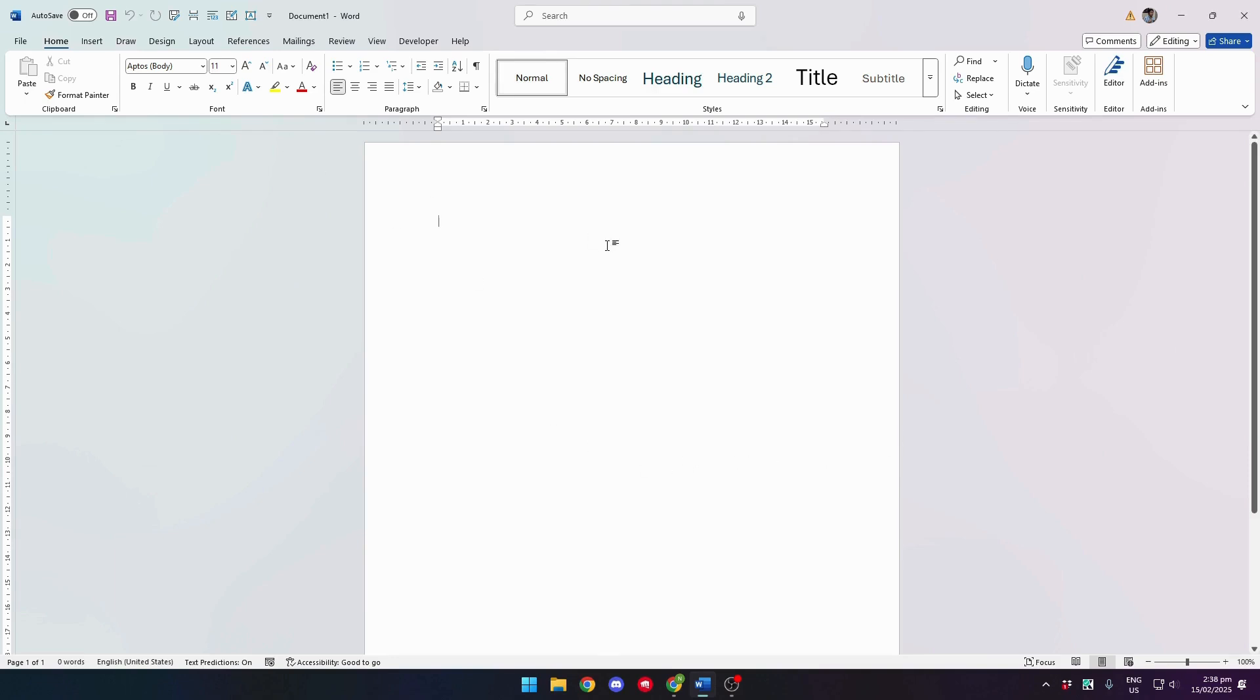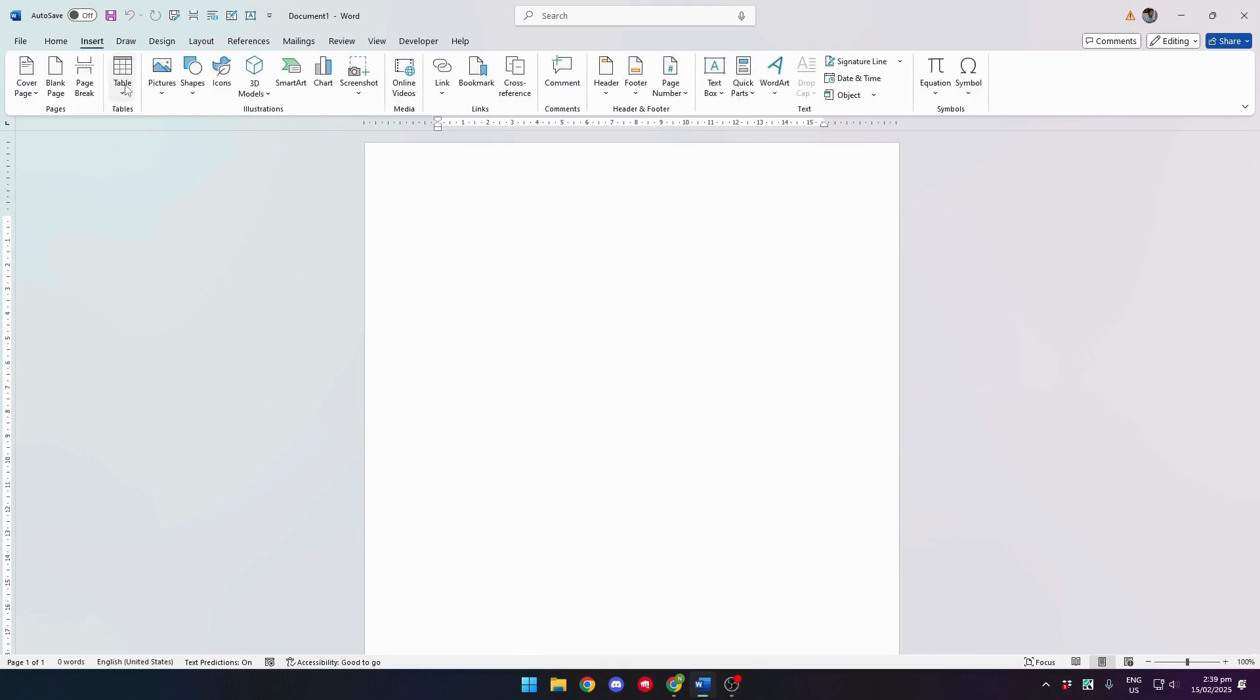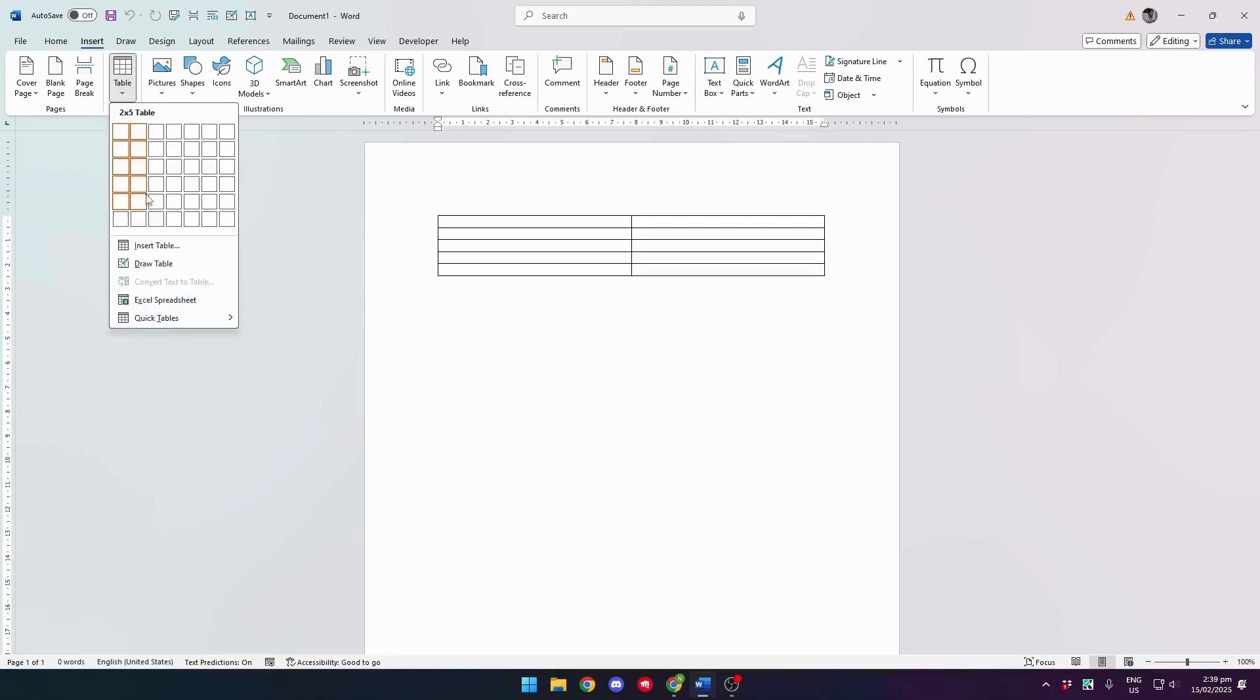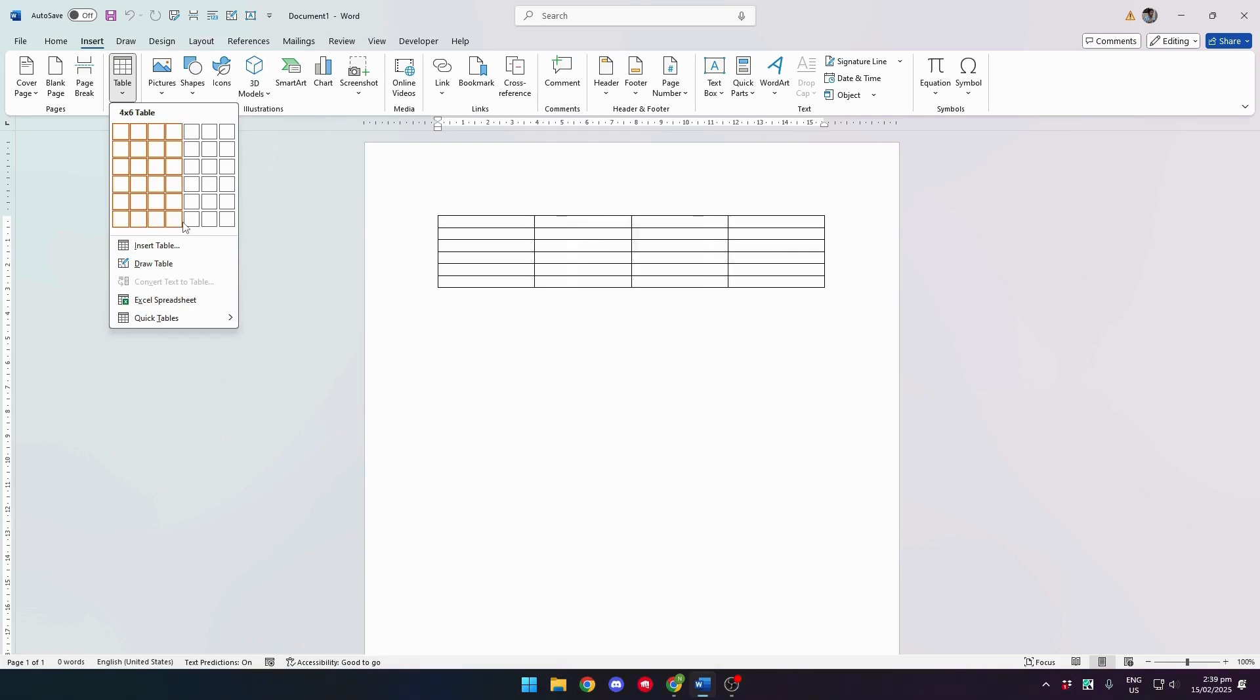To create a puzzle, head to the Insert tab and click on Table to set up your puzzle. It's important that you know the dimensions or the number of letters of your puzzle to set it up properly.